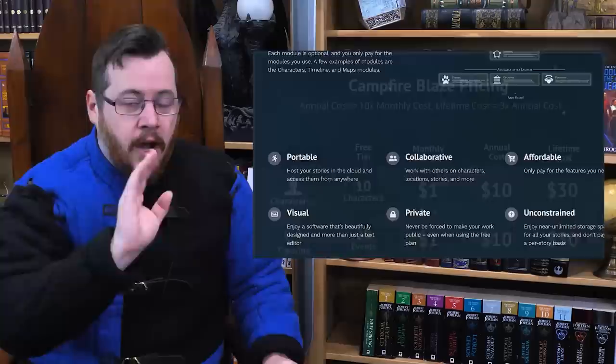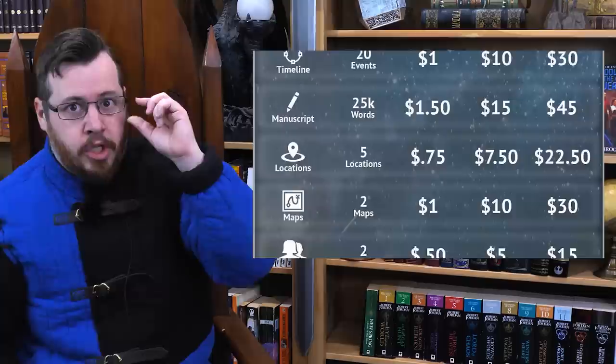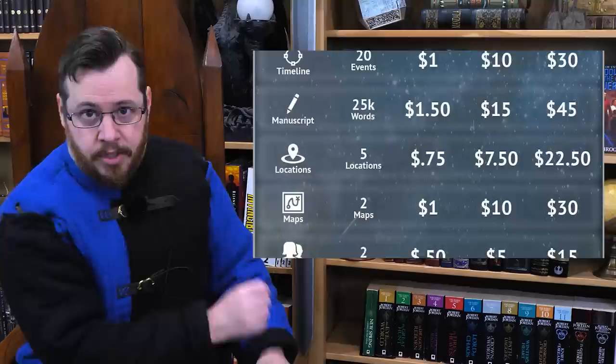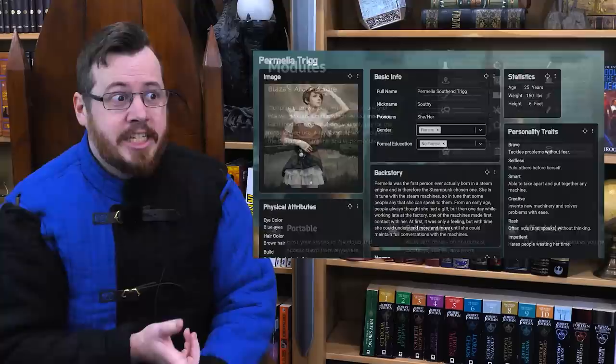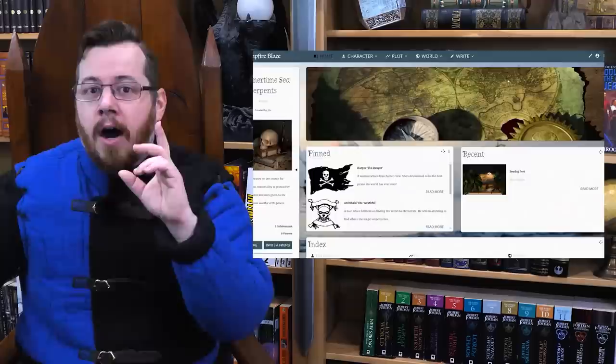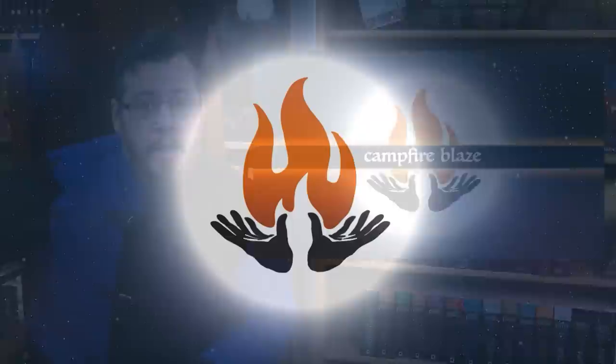Campfire Blaze sponsored this video, and the payment structure is amazingly flexible. You can choose exactly the features you want — it isn't all or nothing. You can pick a monthly subscription or a one-off purchase, and some features are as cheap as one dollar. If you have access to any web browser, you can access all the features. Highly recommended — link in the description below.